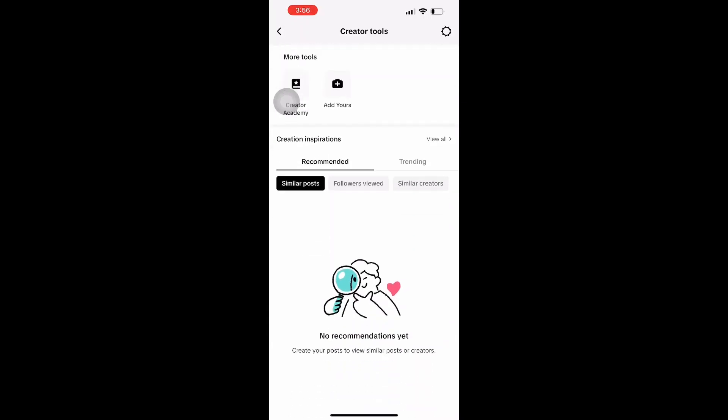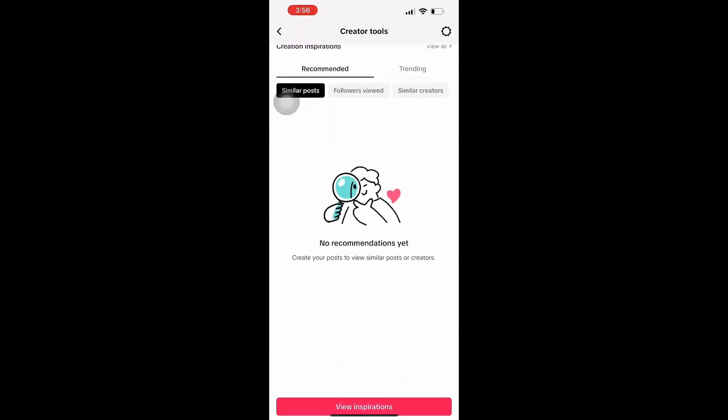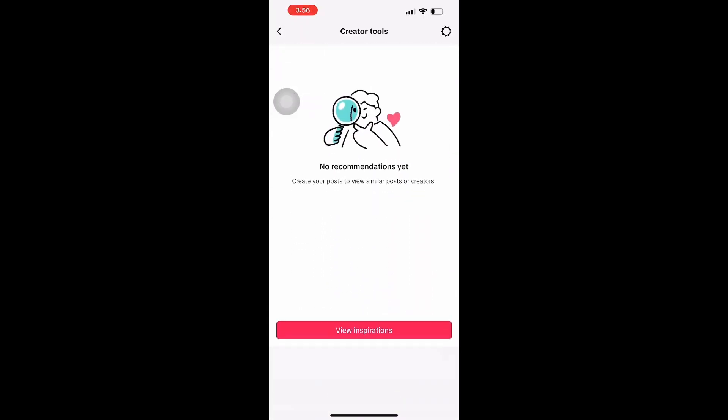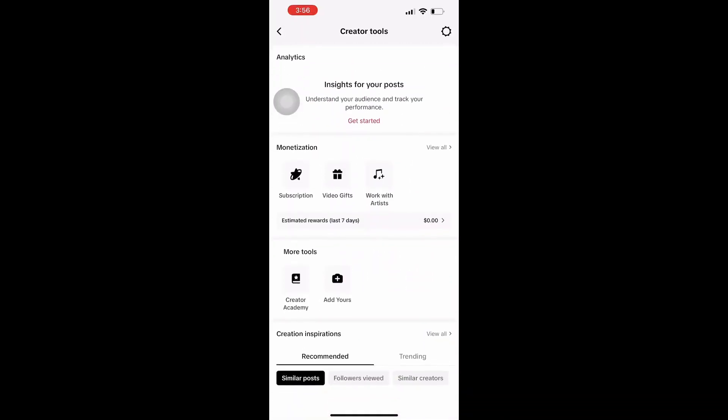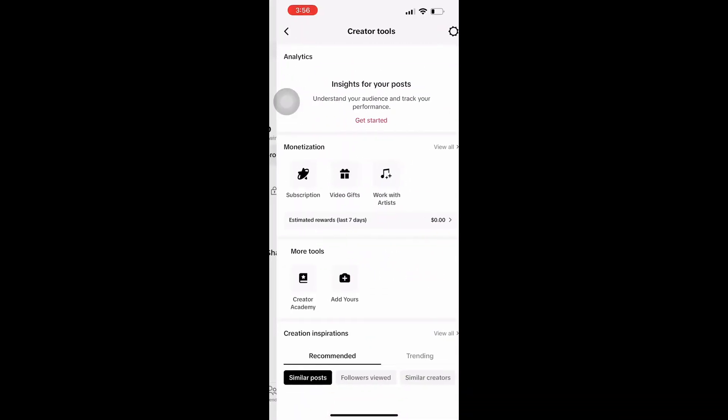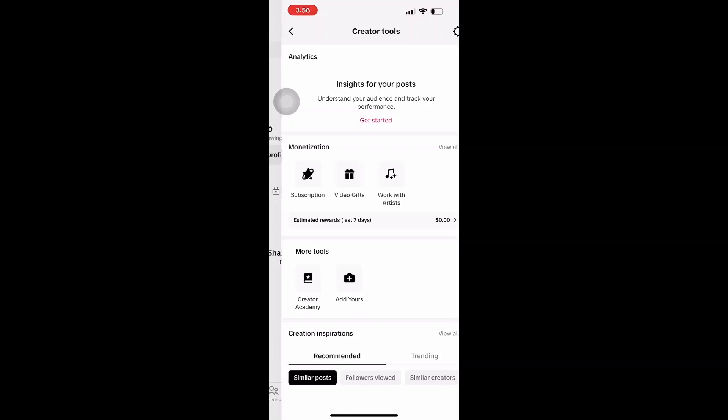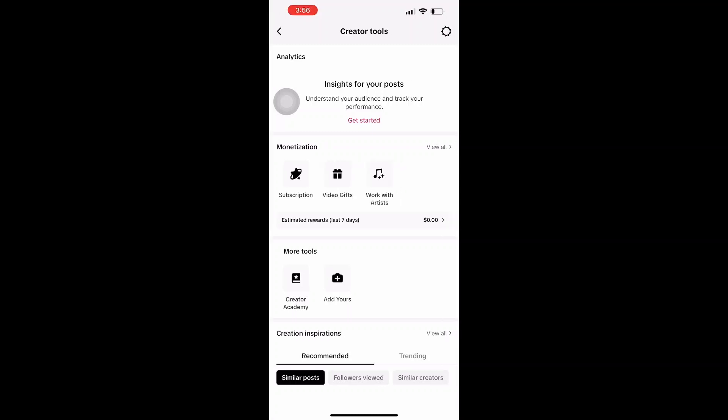For TikTok monetization, you can explore other income streams such as affiliate marketing and sponsored content on other platforms as well.